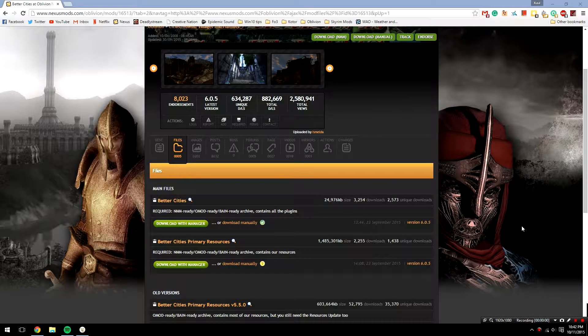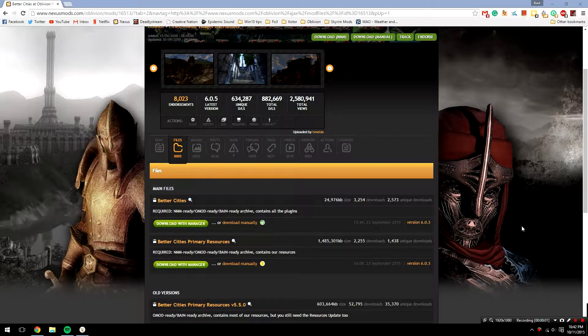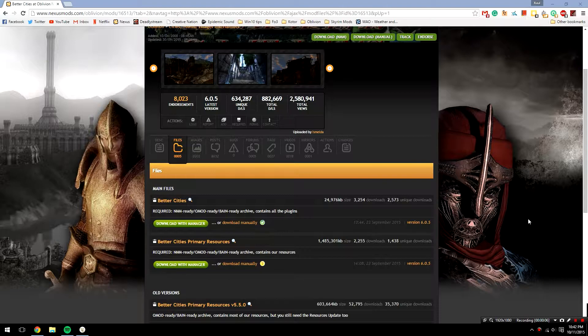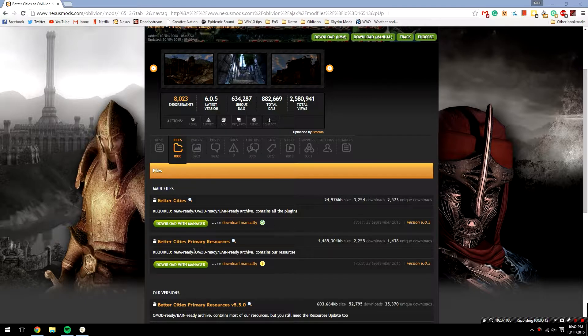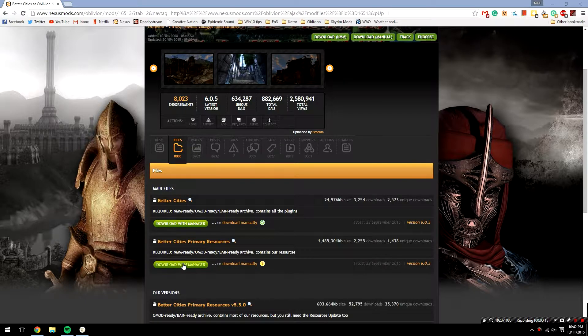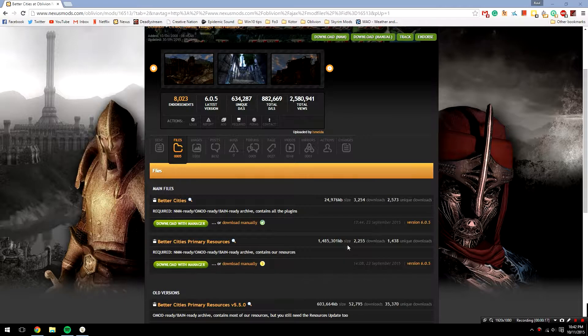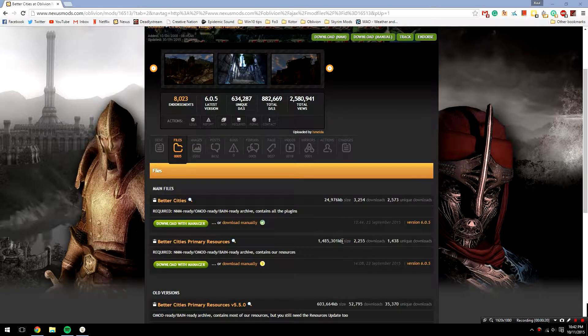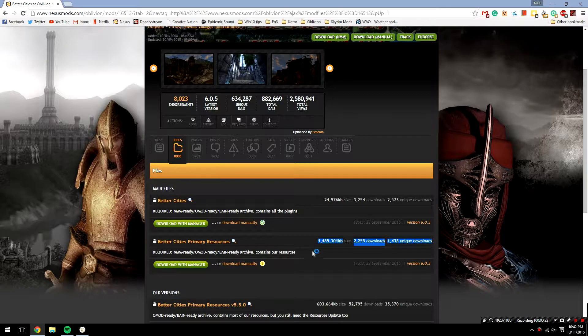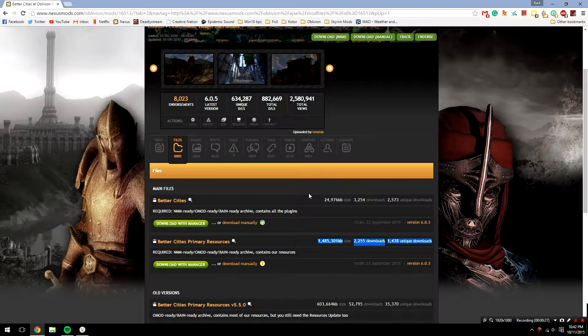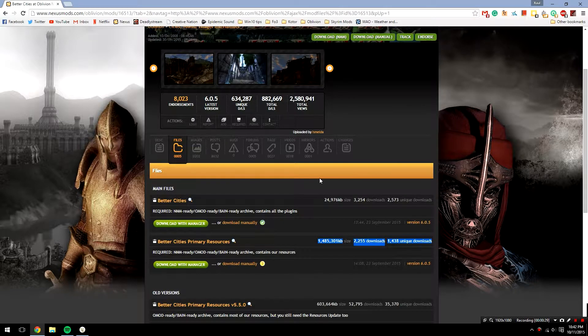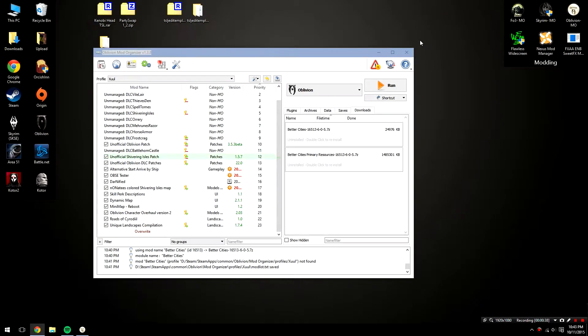In order to install Better Cities, you're going to need to follow the following instructions. Head over to the files section of the mods page, and you're going to need to use the download with manager button to download both the Better Cities main file and the Better Cities primary resources file. Now I should note that Better Cities primary resources is a very large file. If you have kind of slow internet like I do, it may take a little while for you to download it. I would recommend hitting the download with manager button and then maybe going to get coffee, go for a walk, because it will take a while. Fortunately for you, I've pre-downloaded both files so you don't have to sit around and watch me download them on the video.